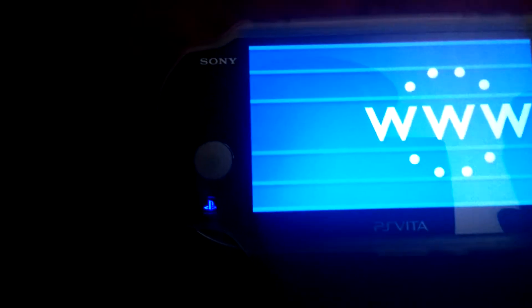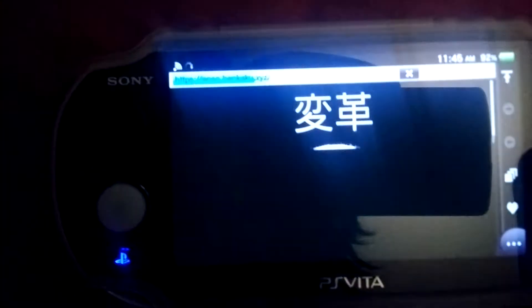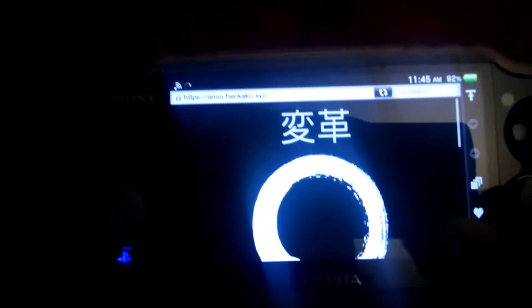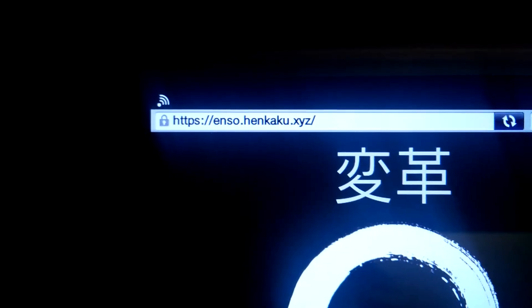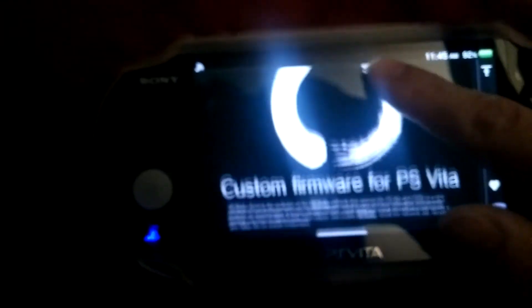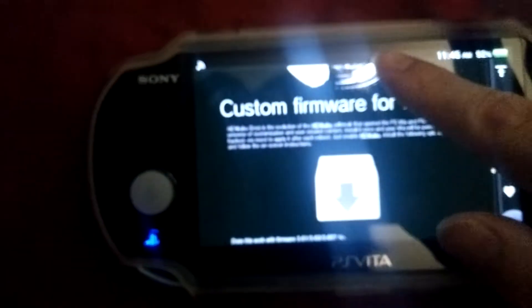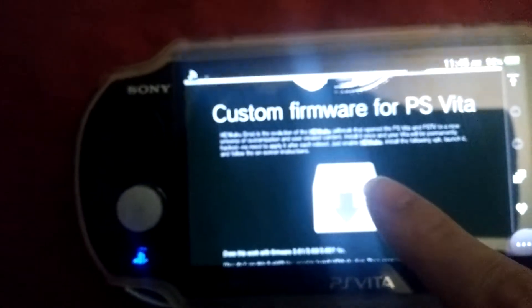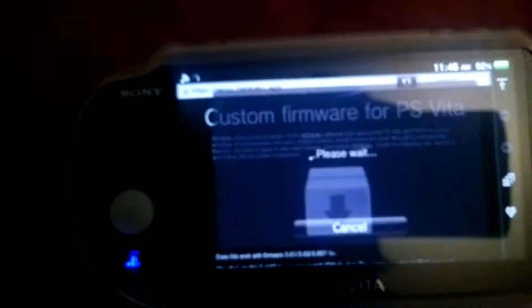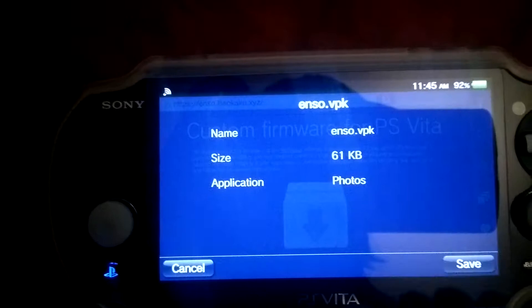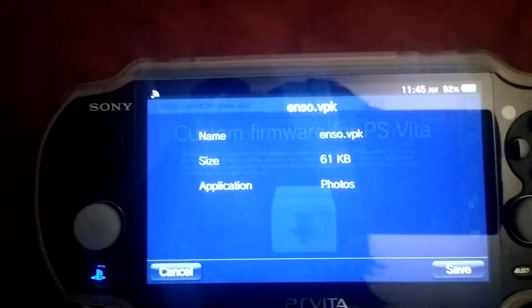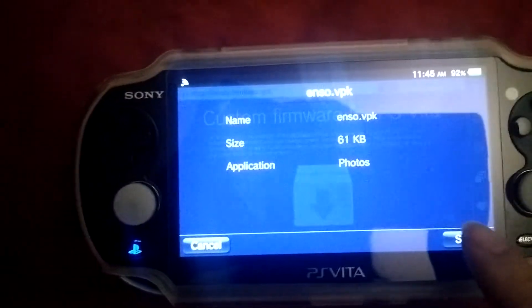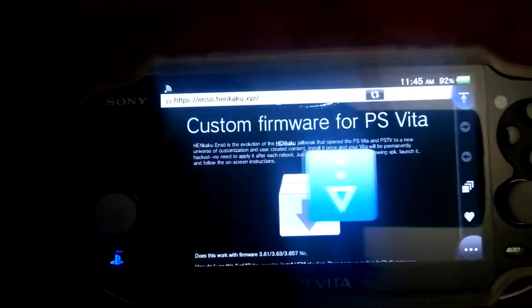That's the URL you want to go to: enso.henkaku.xyz. I can download it straight from my Vita because I have the download enabler plugin, which lets me download VPKs directly from here.